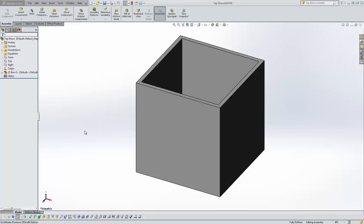There are two approaches to creating an assembly. One, you can build all of your parts and then put your assembly together and mate them in place. That's called bottom up. The other method is top down, where you have your assembly file and then you start building the parts inside of the assembly. That's what we're going to look at here.